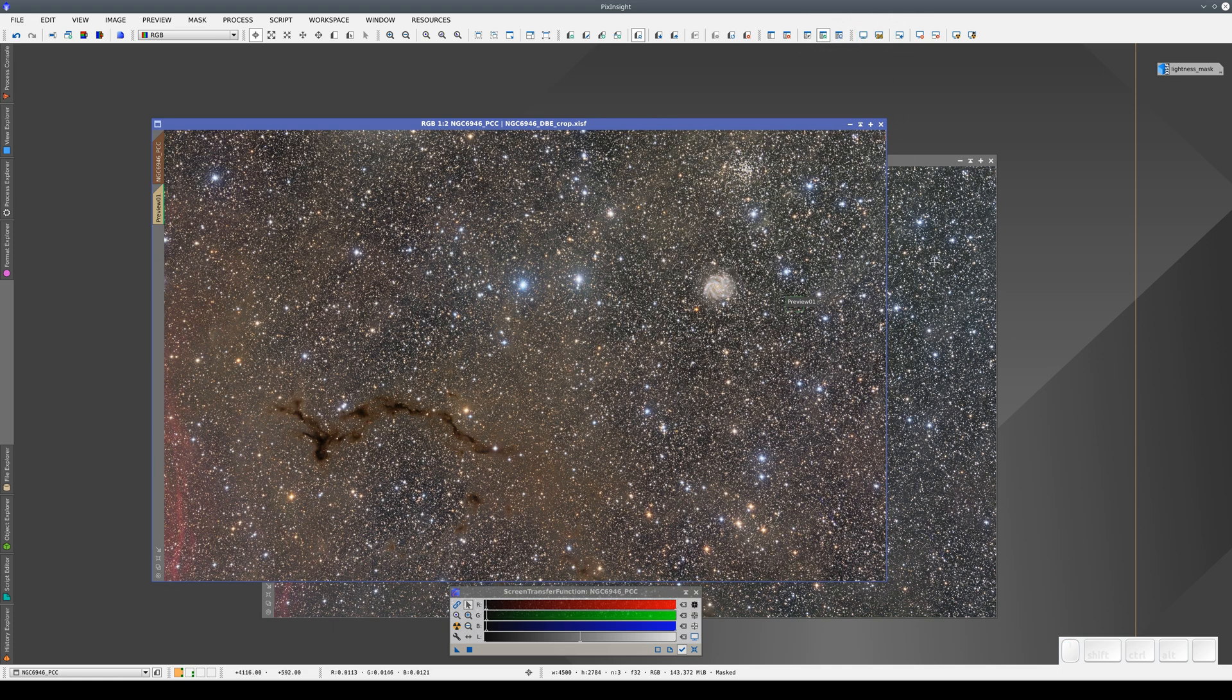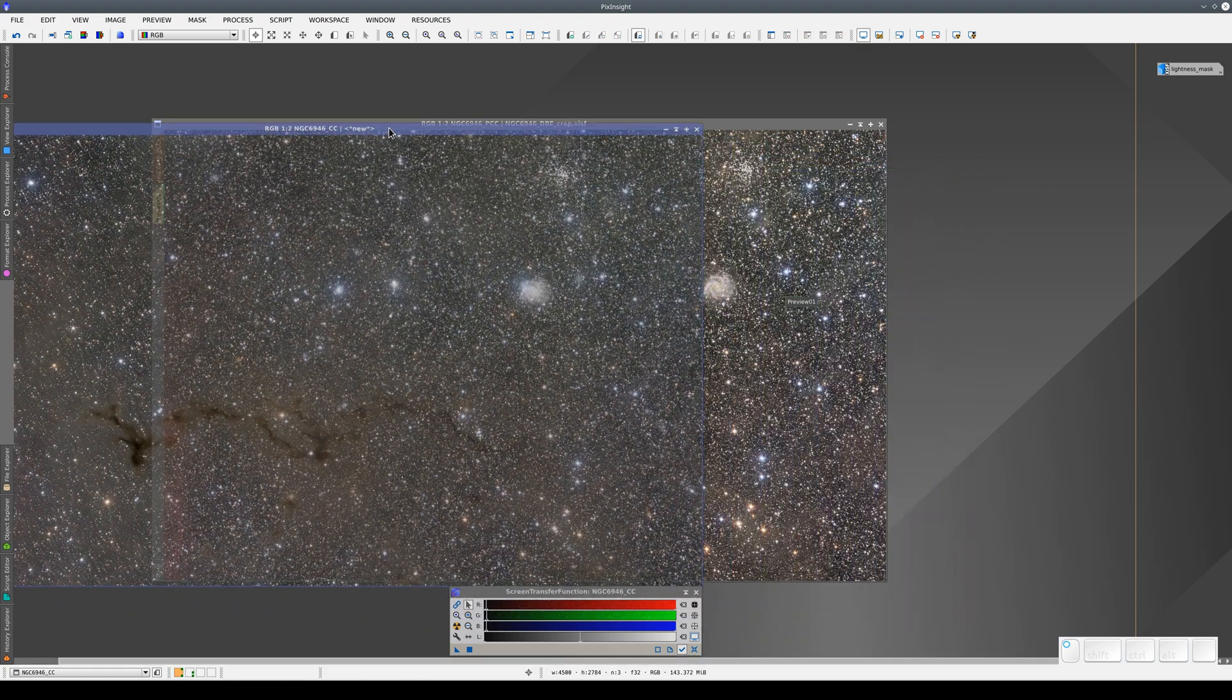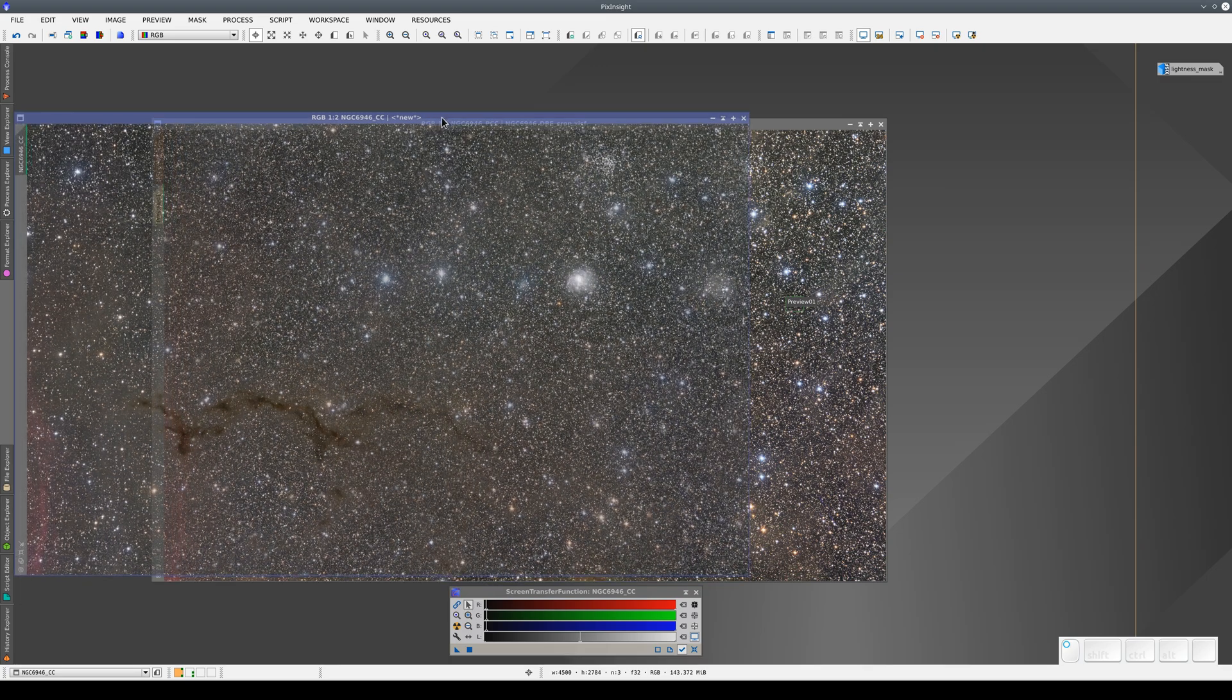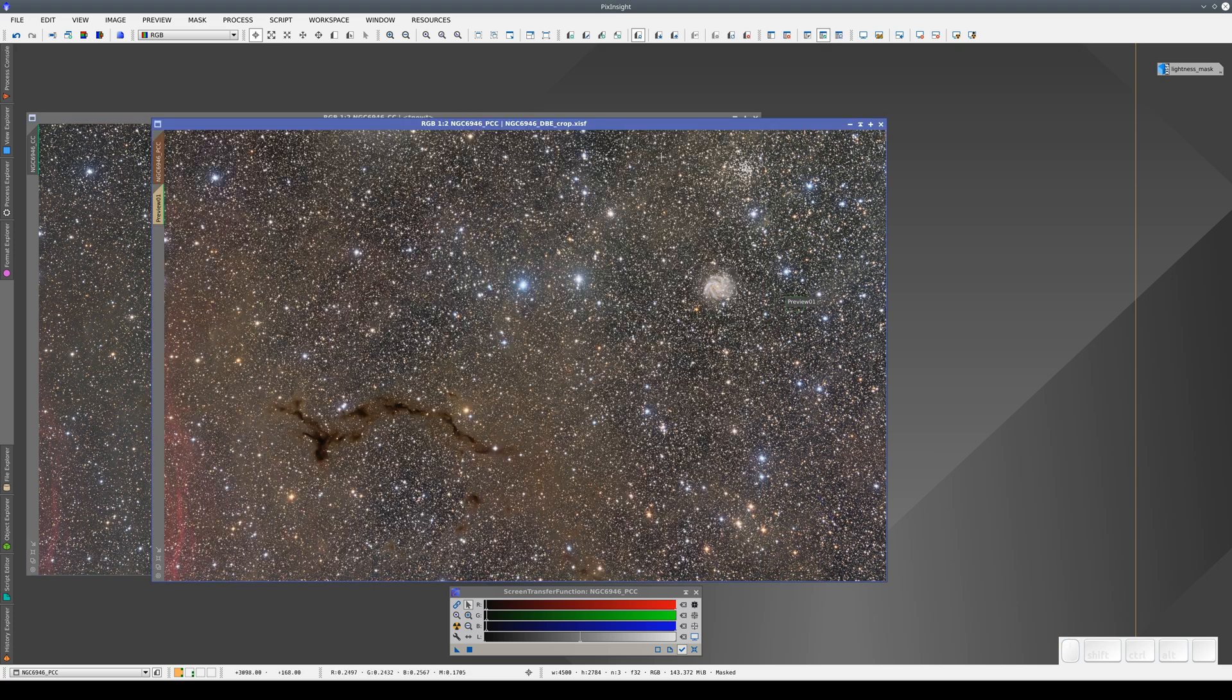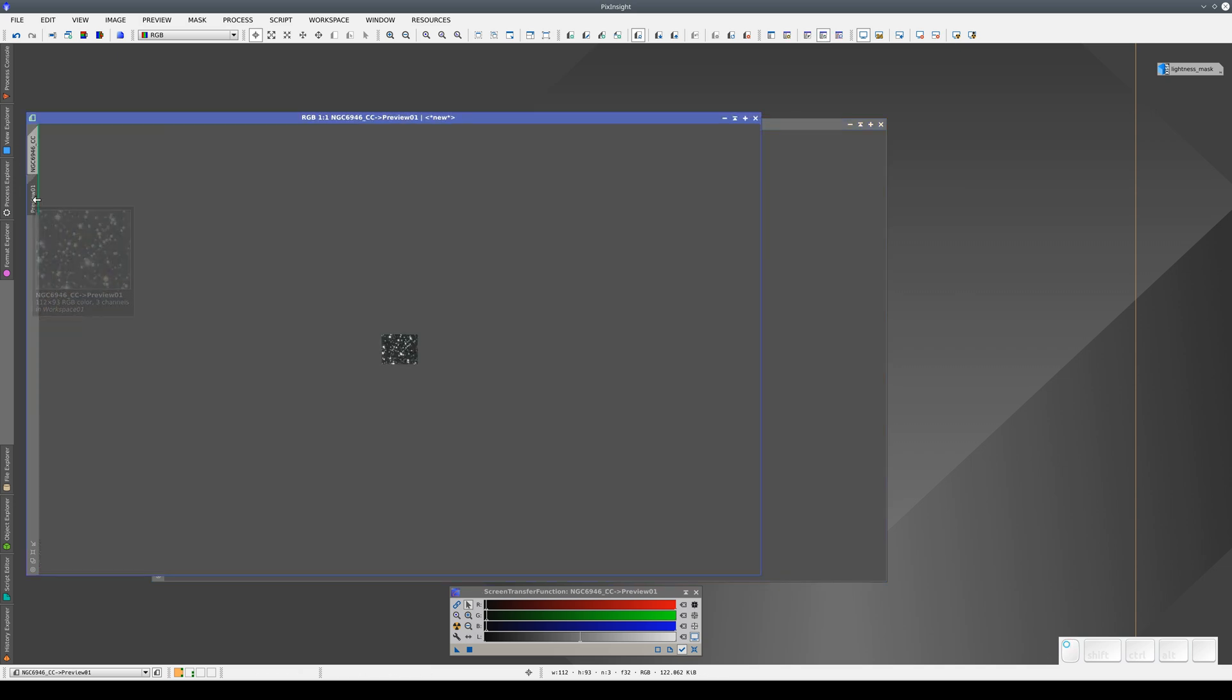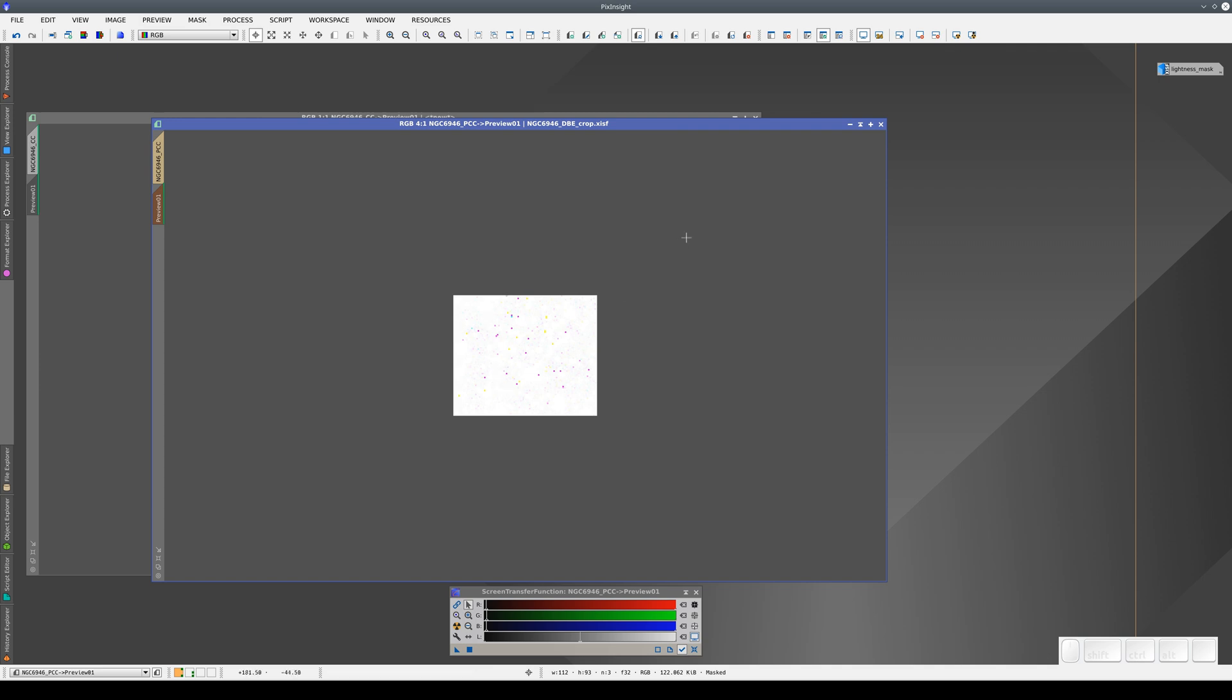Now we're going to repeat the processing sequence on this copy, but this time using color calibration instead of PCC. The first image has a small preview of the background. We're going to make a preview of the same area, and we can do this easily by copying the preview over to the other image. Now this area is identical to the one on the other image. Note that this preview has been stretched twice, so we need to disable the STF here too.